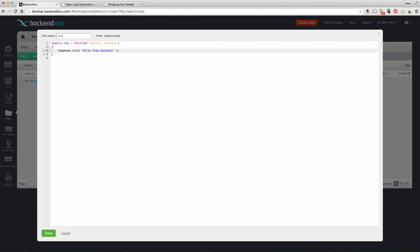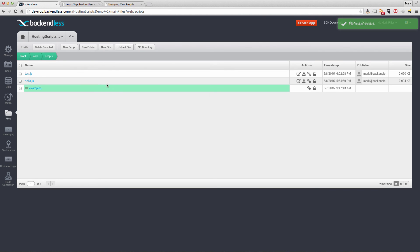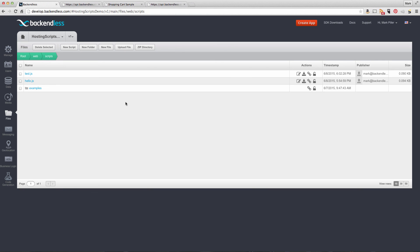I'll give it a name, save the file, get the URL for it, and open it in a browser. There you go. This is coming from that code.